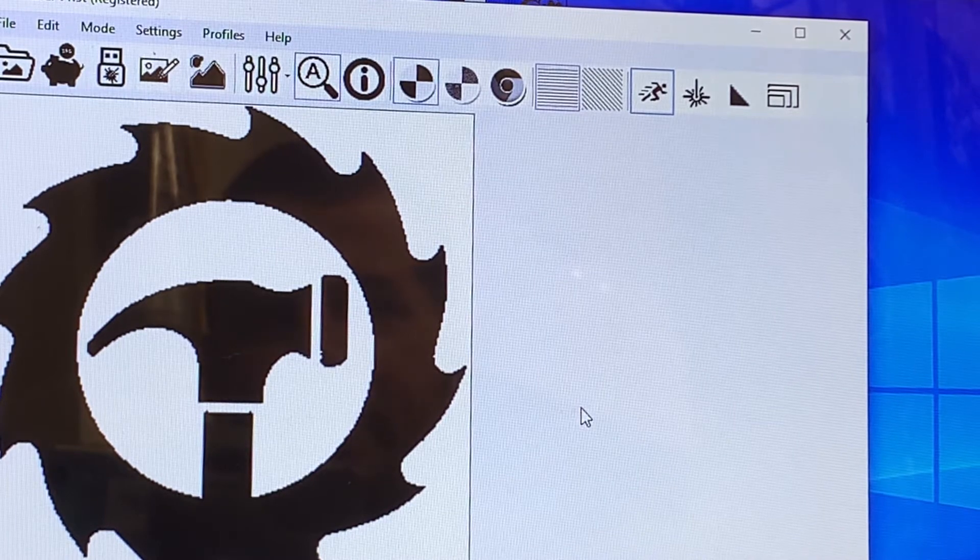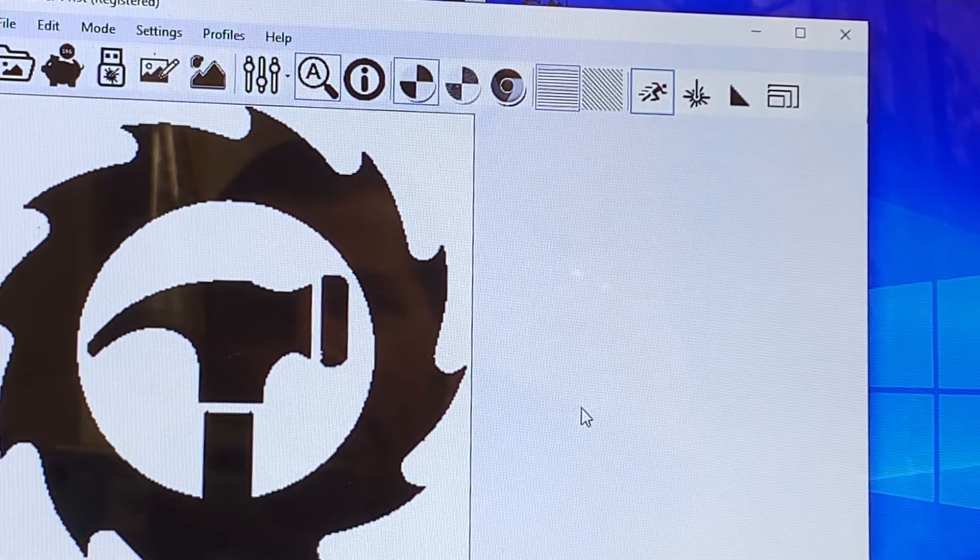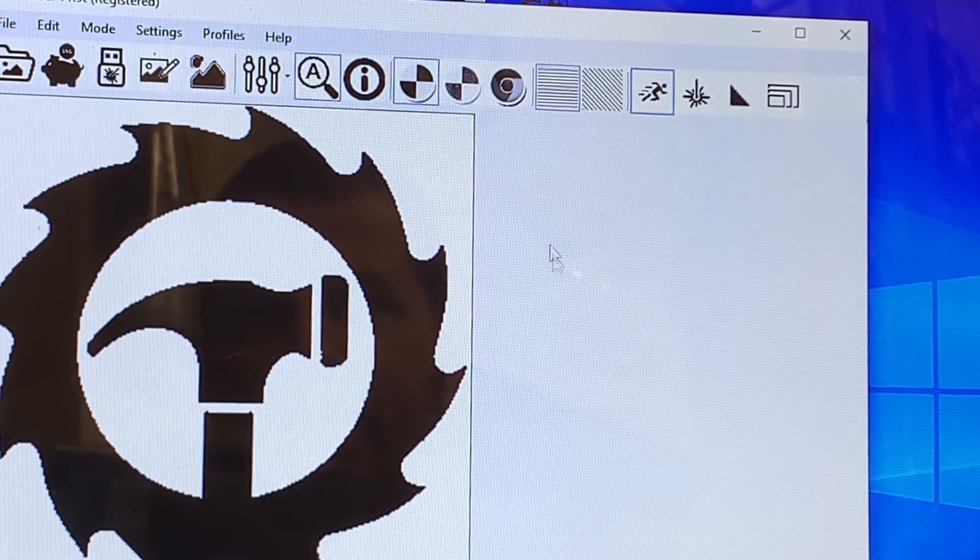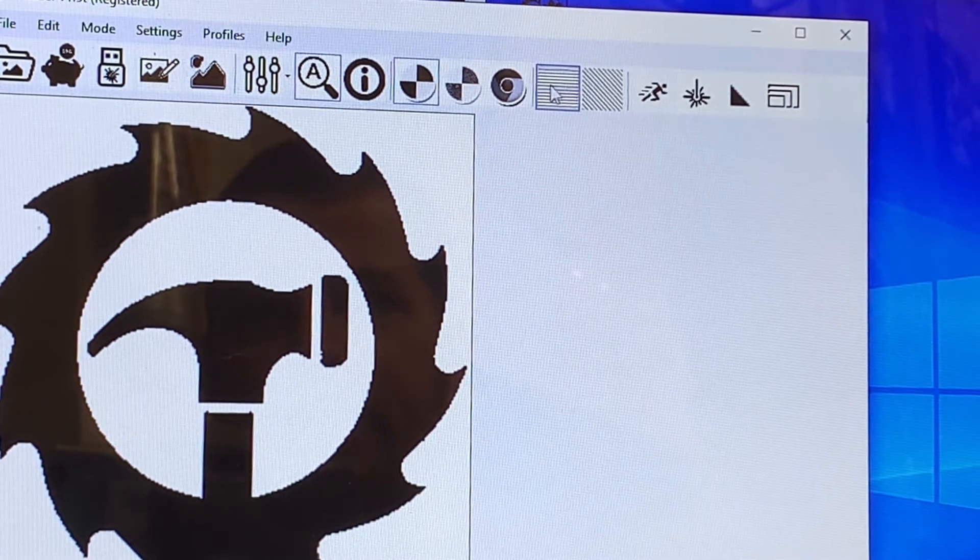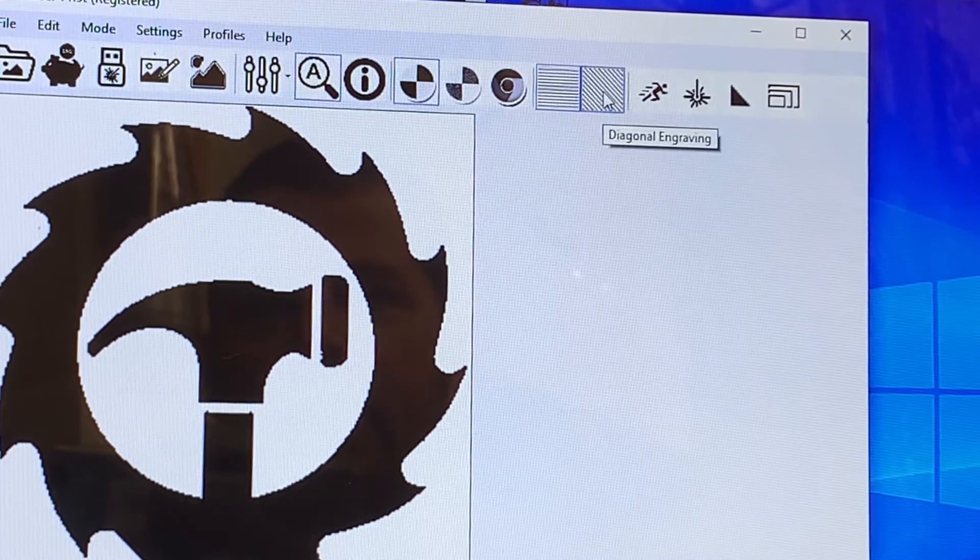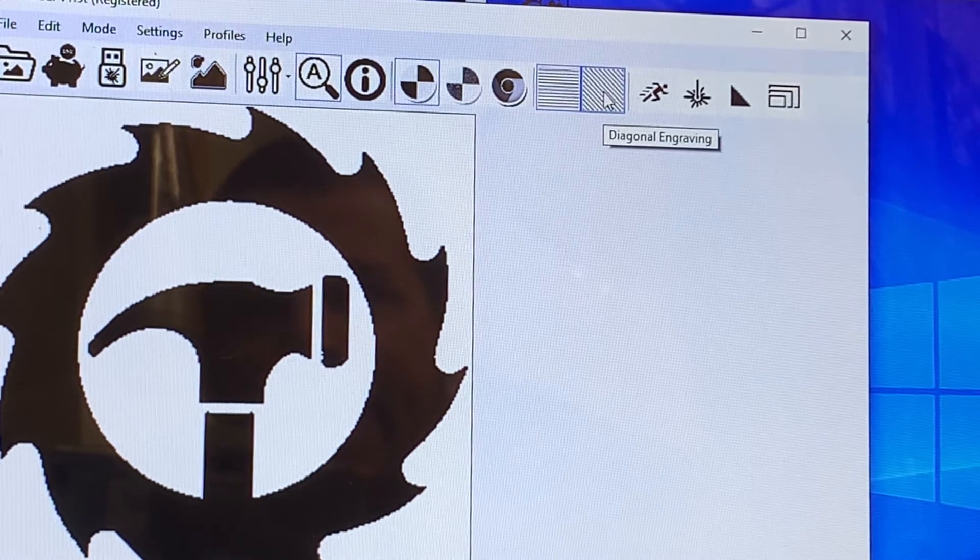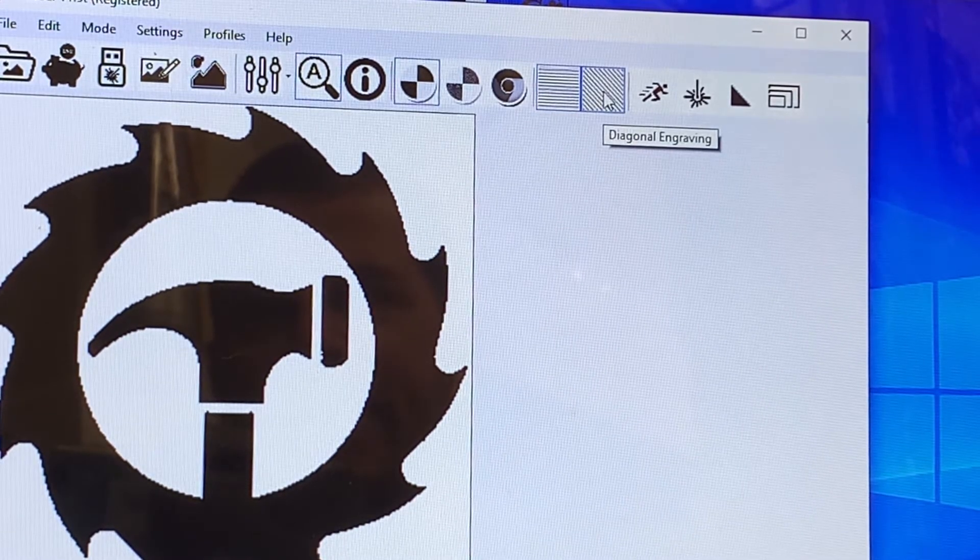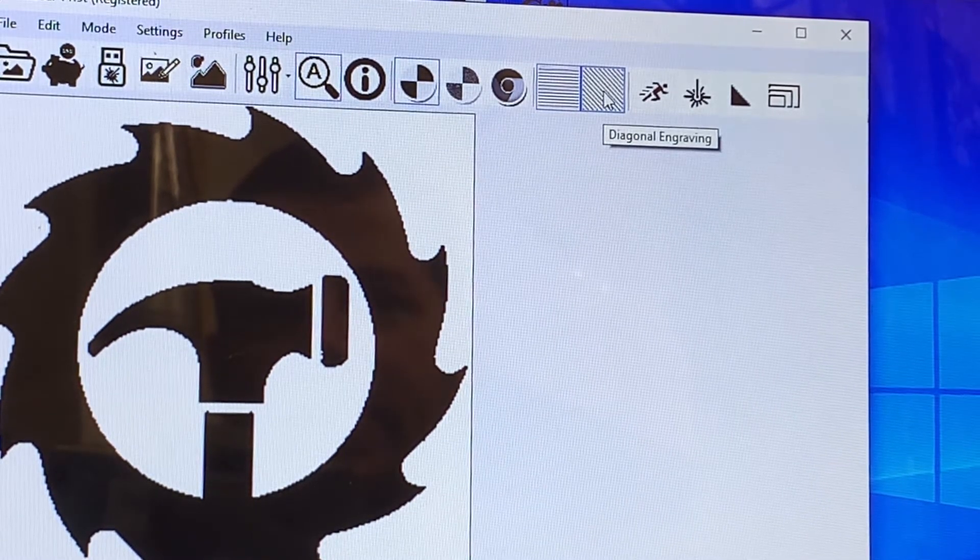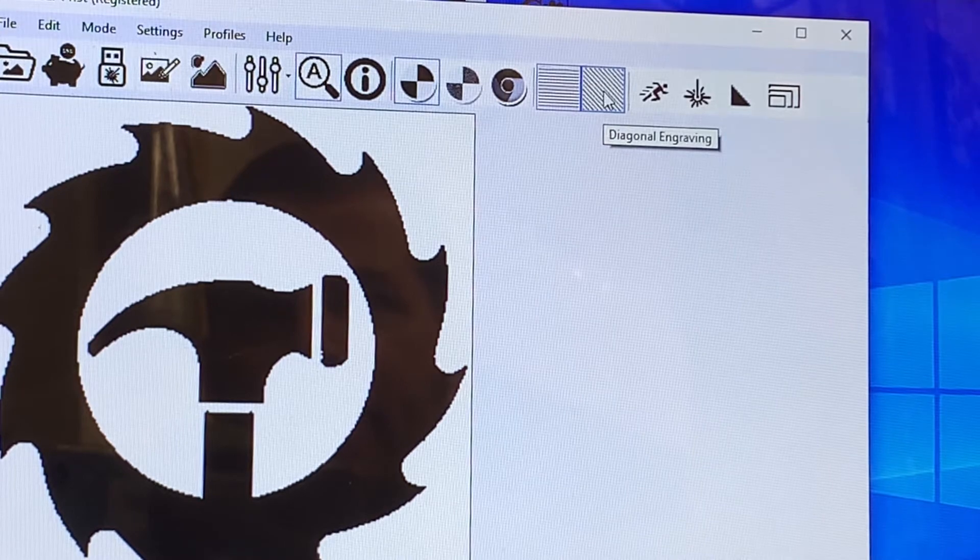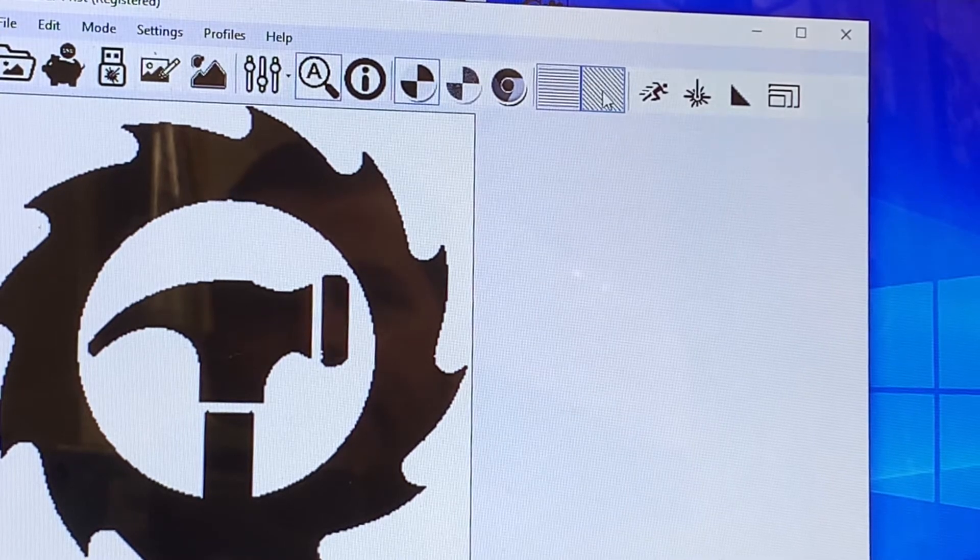Once we've set that, we are ready. If we're happy with all our settings, you can change whether it's horizontal or diagonal. I have found in almost every case horizontal is faster than diagonal engraving.